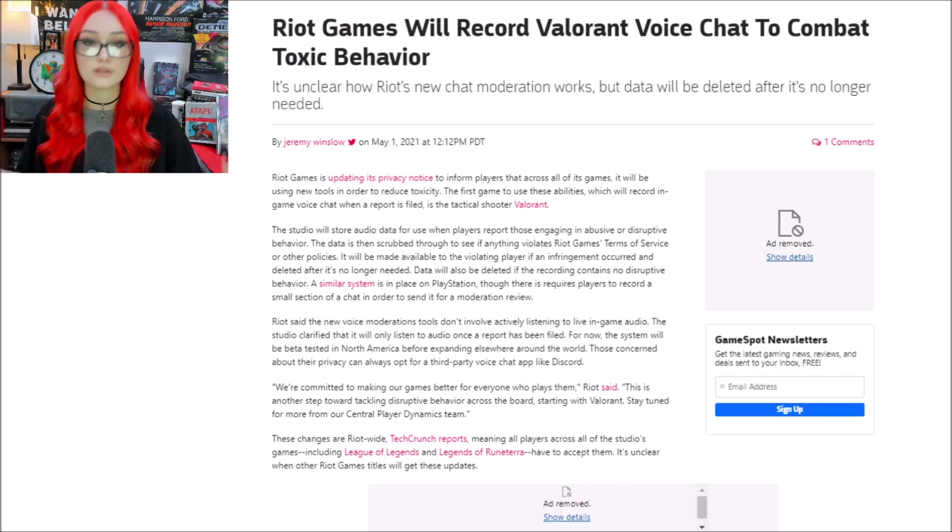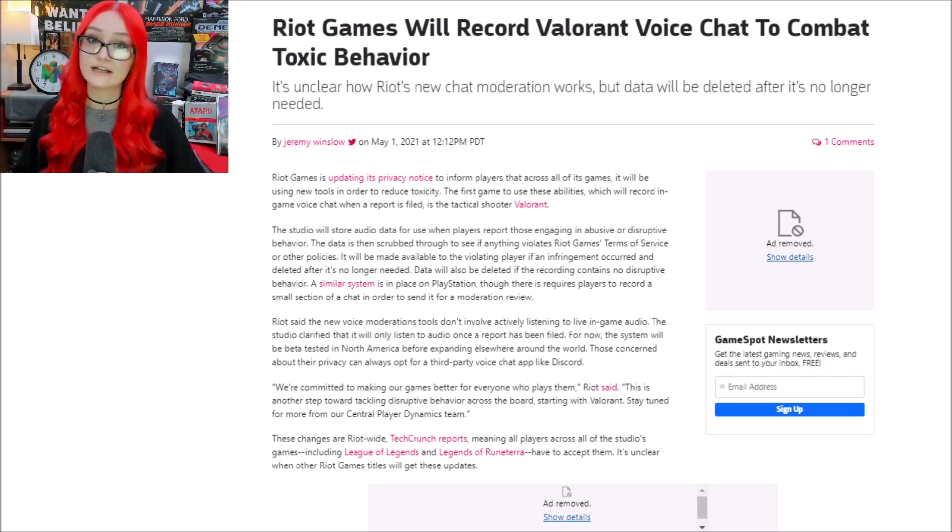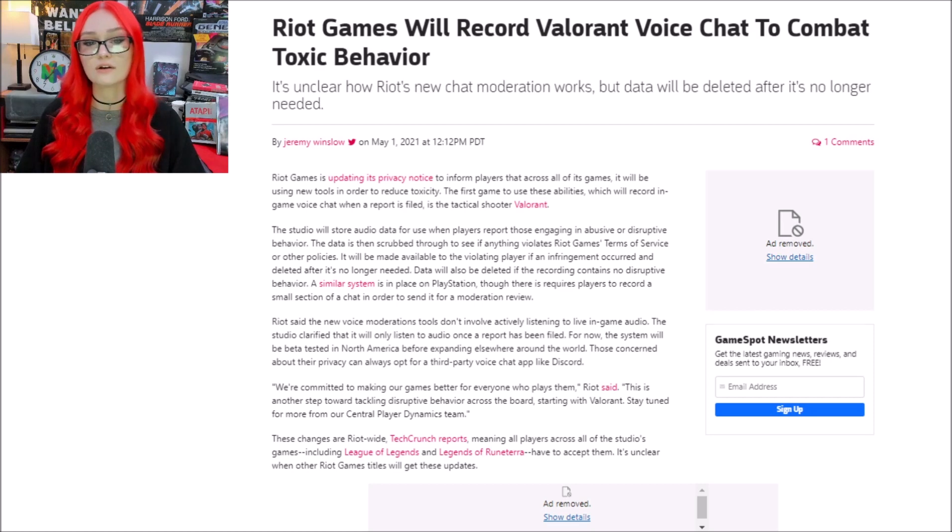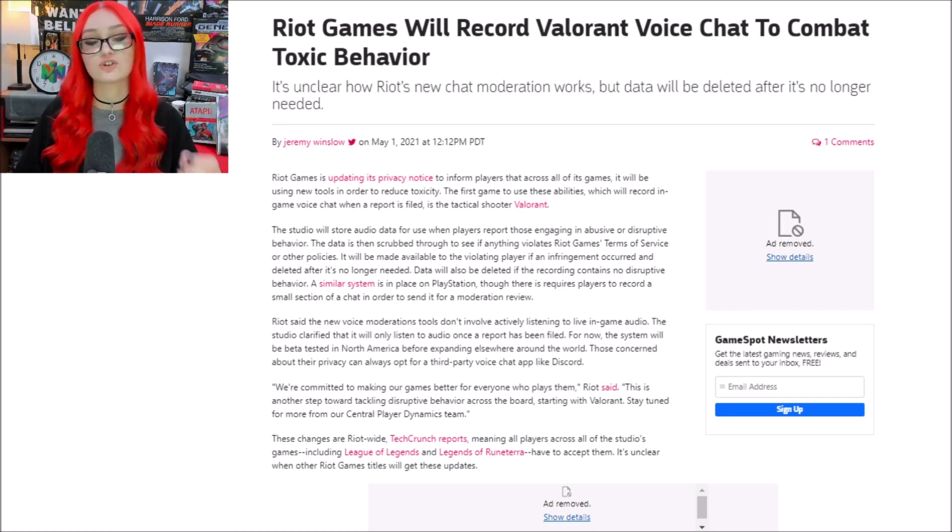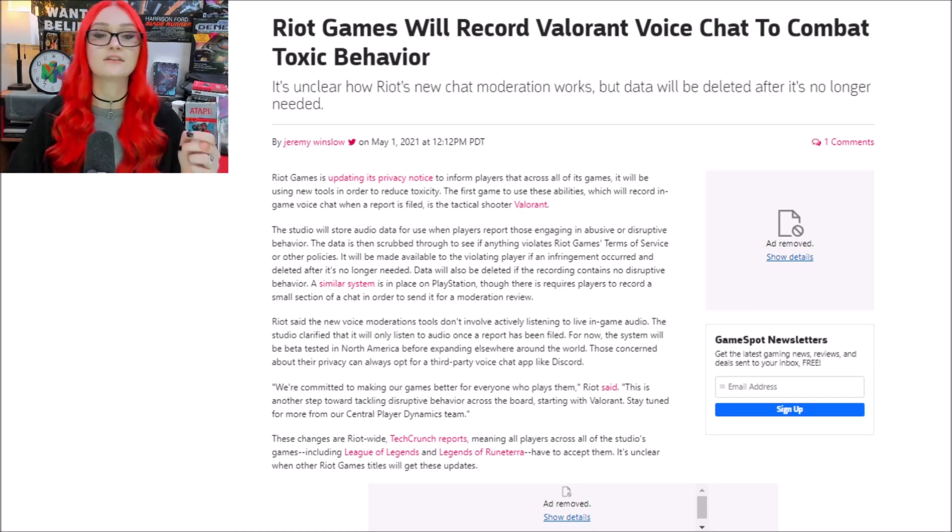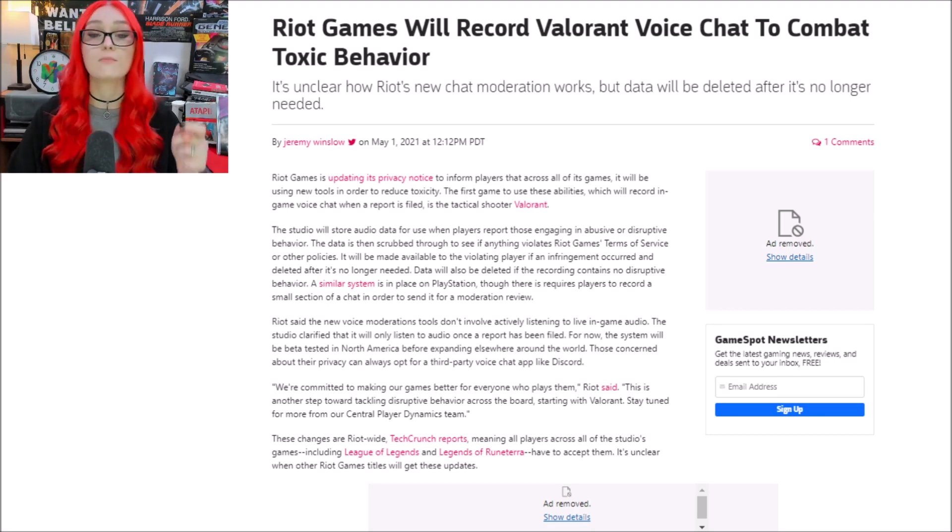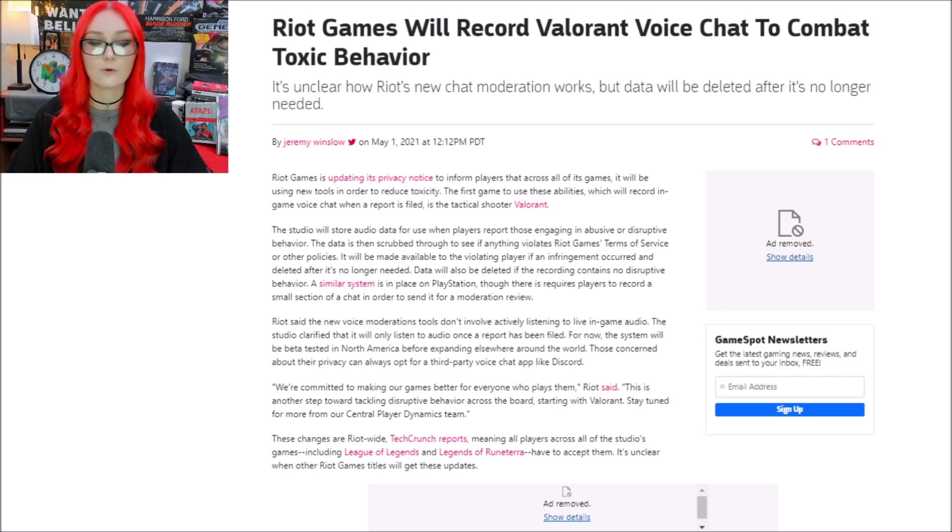And even if you don't play any Riot games like League of Legends or Valorant, more and more companies want control over players and are adding moderation features just like this. I think that this is such an important situation that more people need to know about and more people need to be talking about.